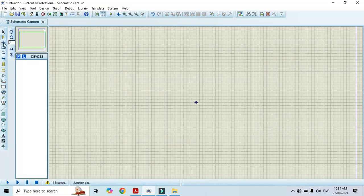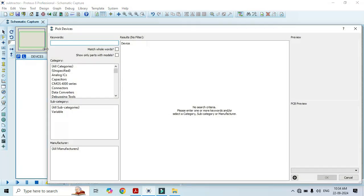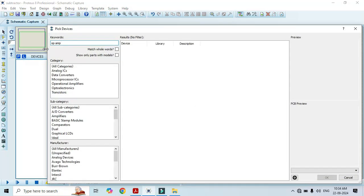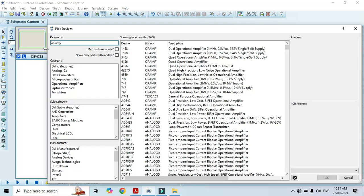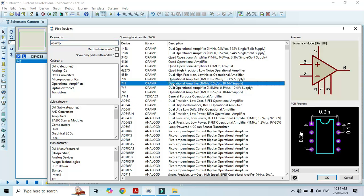First of all, click on component mode, click on P, and here we have to type op-amp. Here we have to select the 741 — just double click on it.